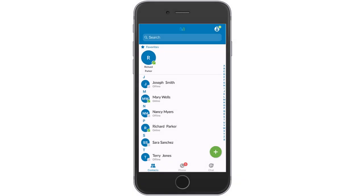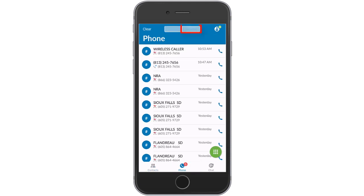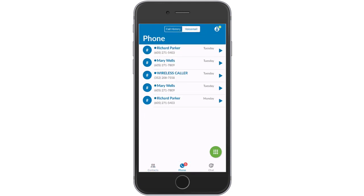You can read and playback your voicemail messages within your Midco softphone. Select the Phone tab and then select Voicemail. Here, you can see a list of all your messages in order of receipt.